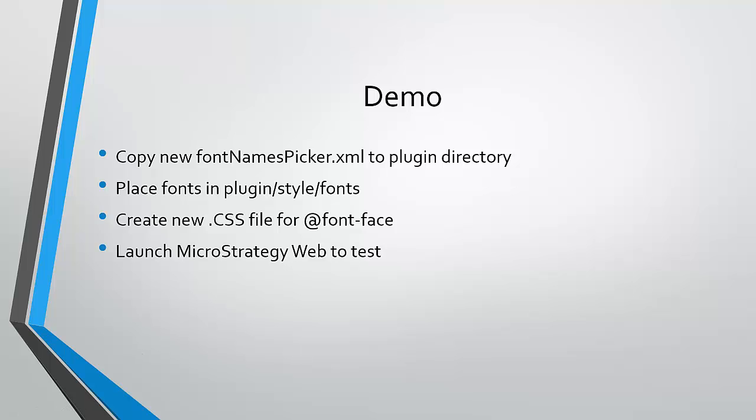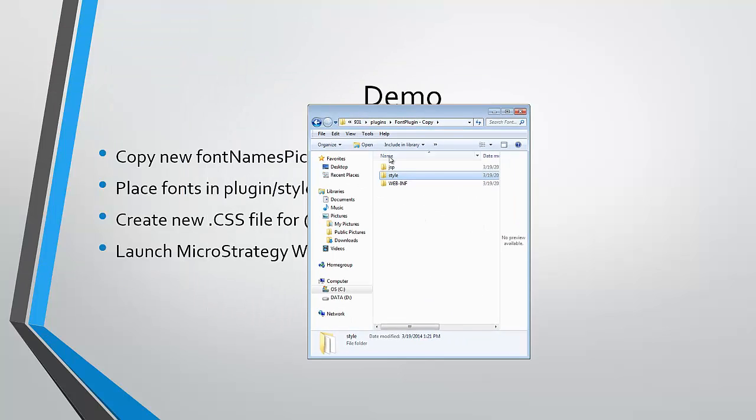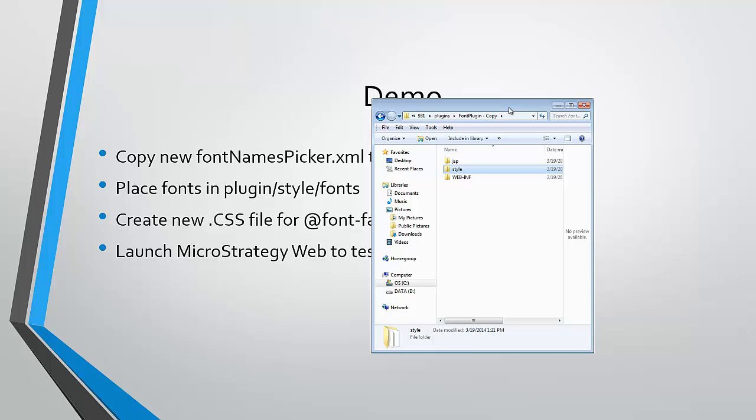So first, you will need to go into MicroStrategy web customization editor and create a plugin. I've already done this. So we have a plugin, we have JSP style and a WebINF.